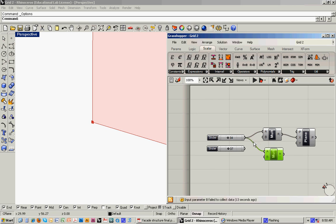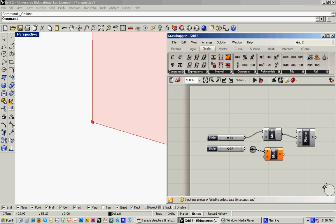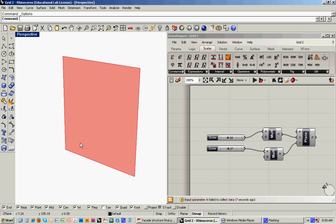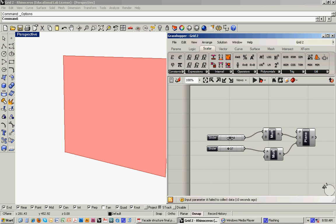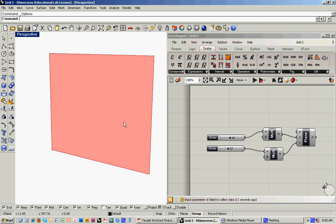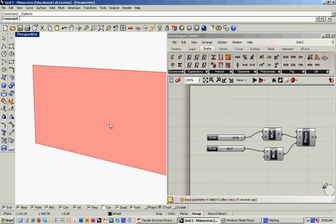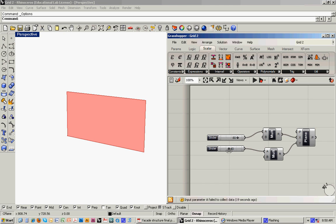And then we'll copy and paste that. Disconnect it. And feed it in like that. So now, when we slide this out, we know that we've got a facade 80 feet long by 40 feet high.